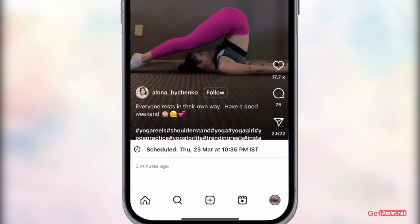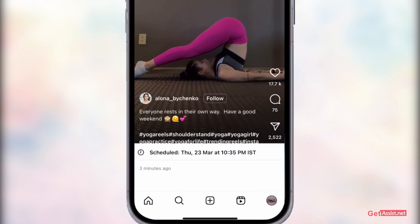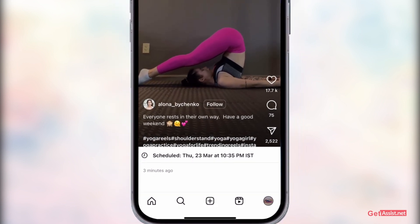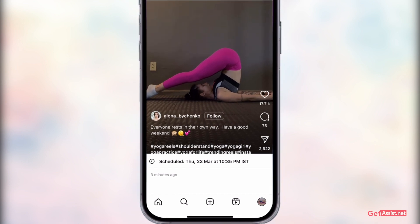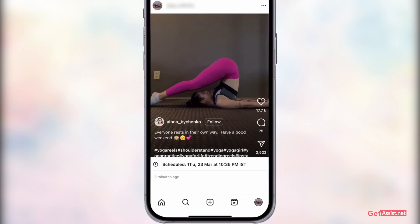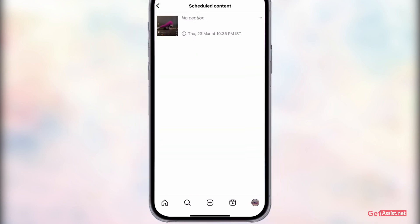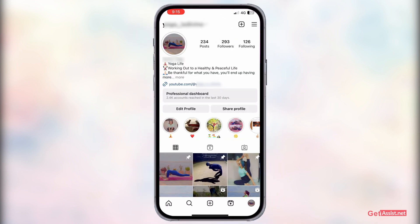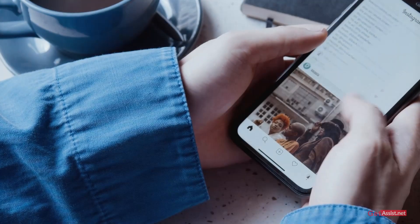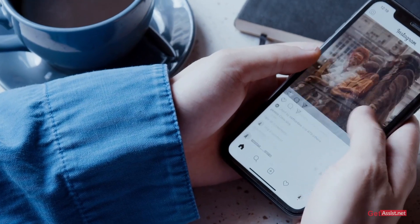So whenever you want to reschedule a scheduled post or reel on Instagram, or want to delete it, you just have to go to the Scheduled Content option in the settings. So yeah, that was it for today's topic. If you found this video helpful, do give it a thumbs up.